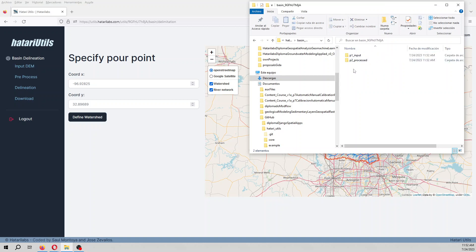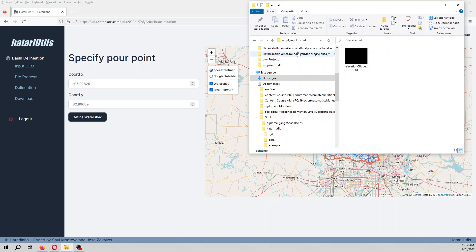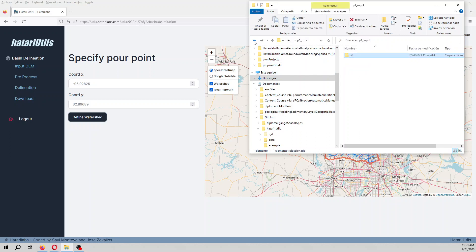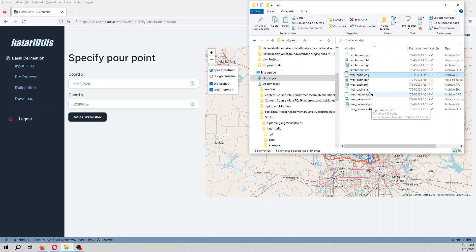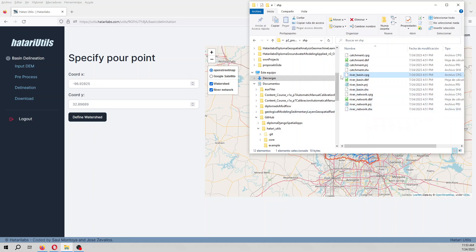And then you will see that on input is the original raster file. And on process, you will have three shape files with the catchment, with the river basin, and also for the whole river network.